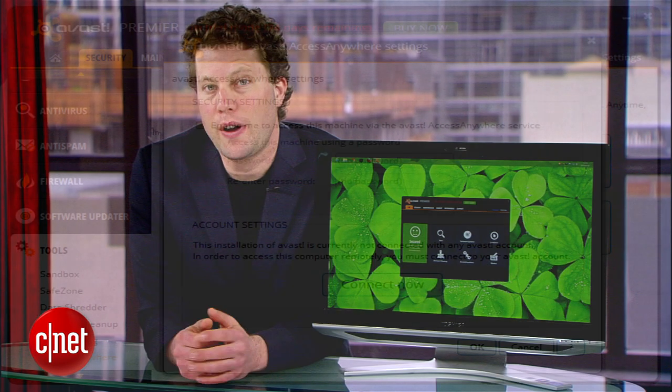Still, Avast continues to earn high scores from independent testing agencies for protecting you. It also remains one of our favorite free solutions. For the first look at Avast 8, I'm Seth Rosenblatt.